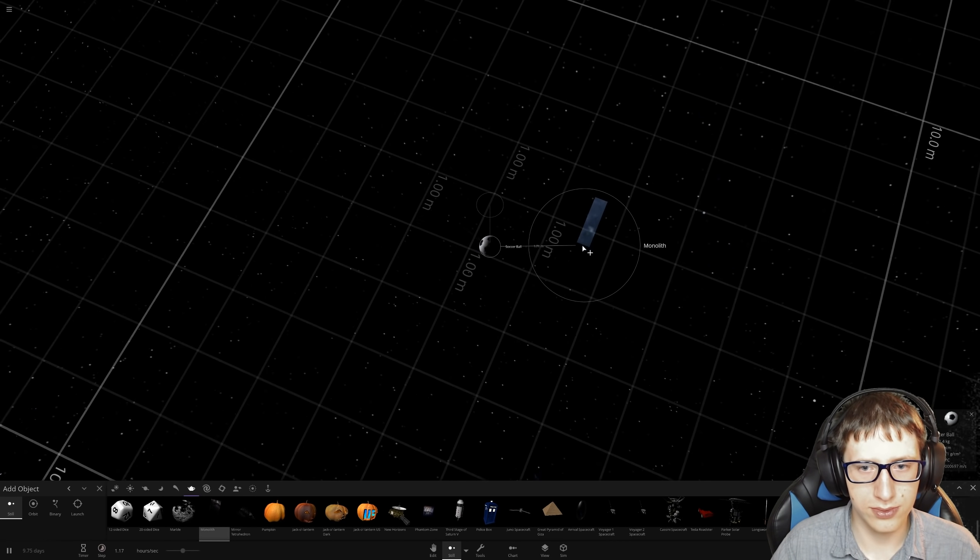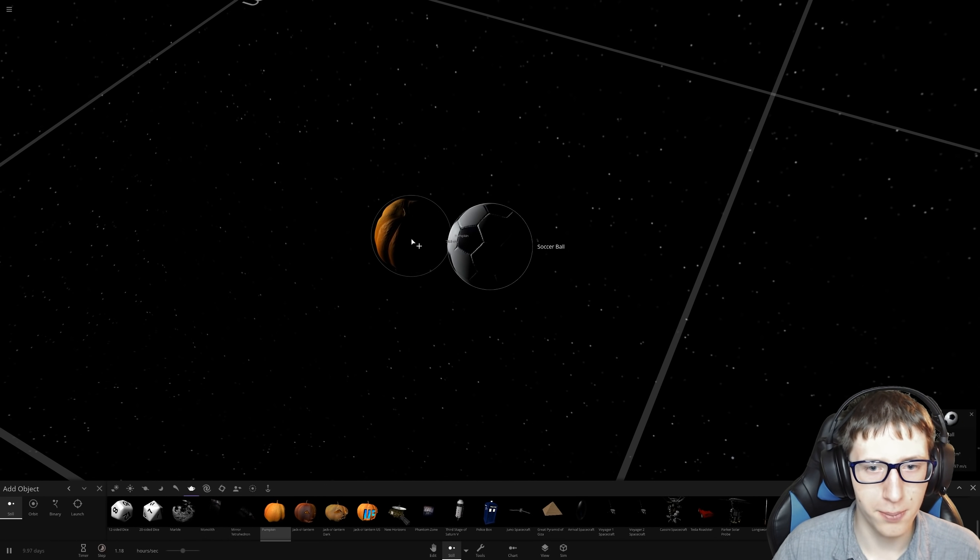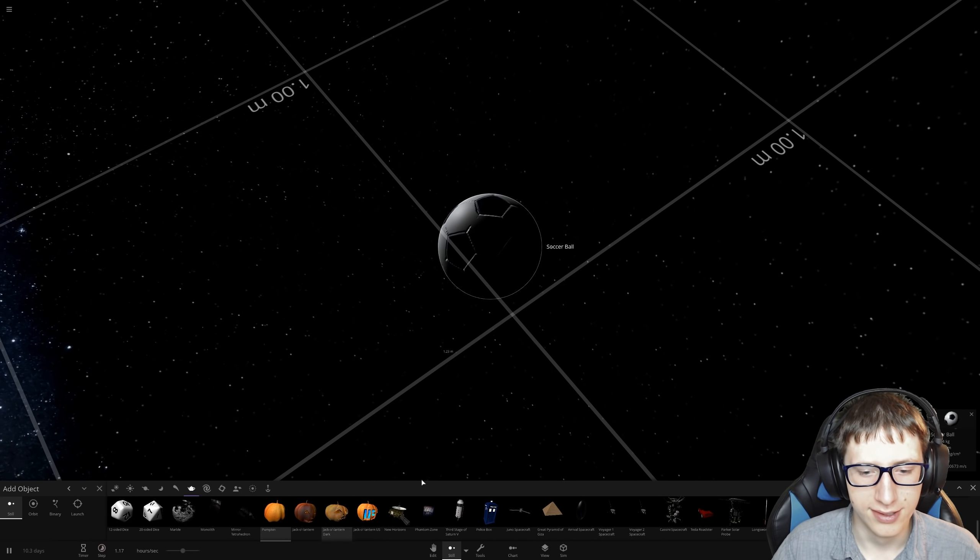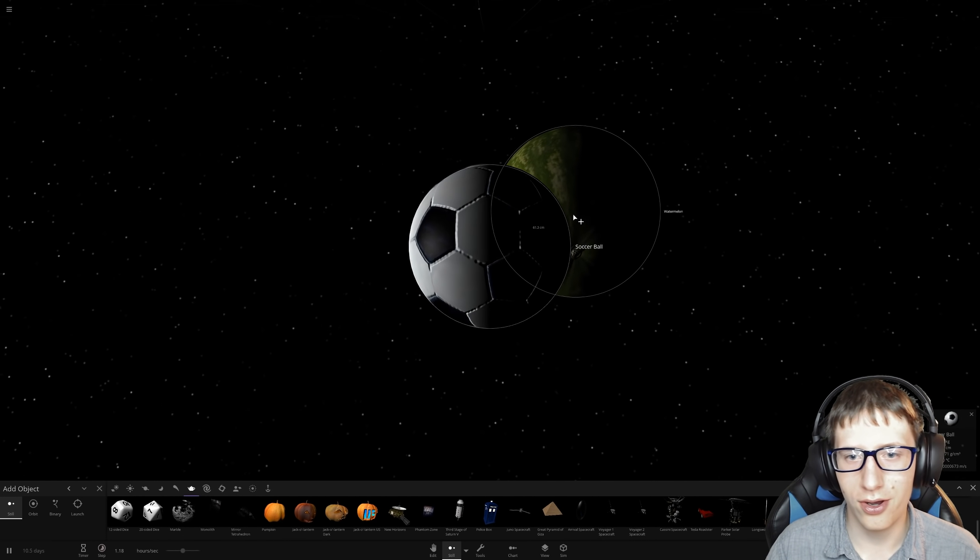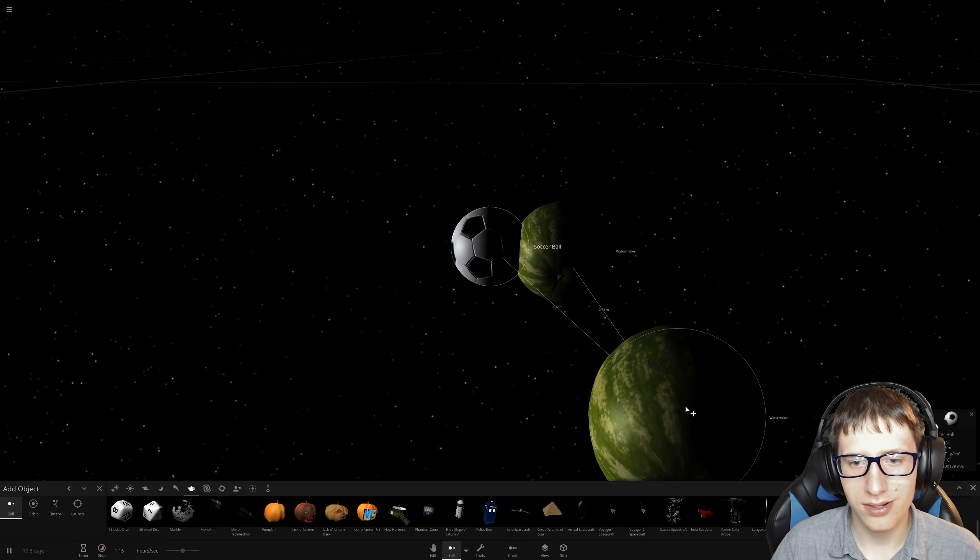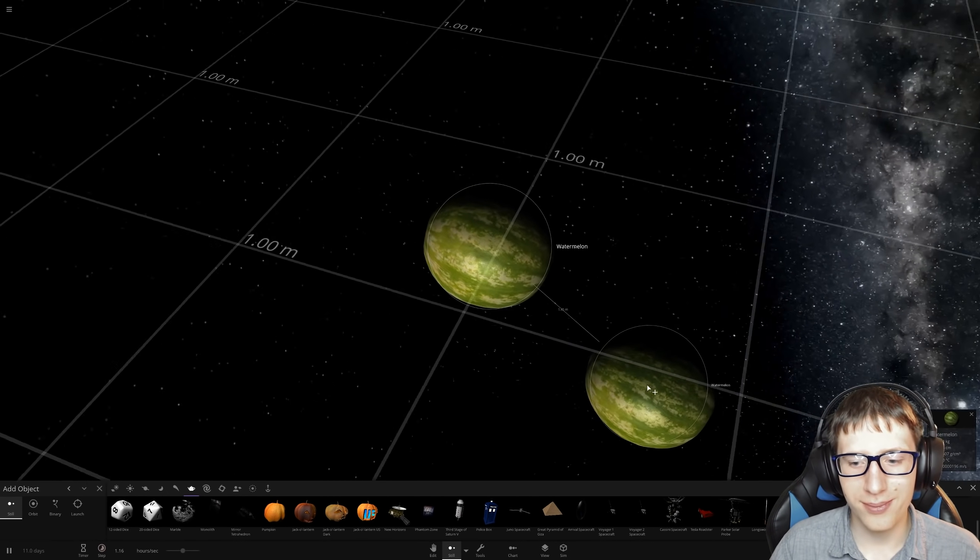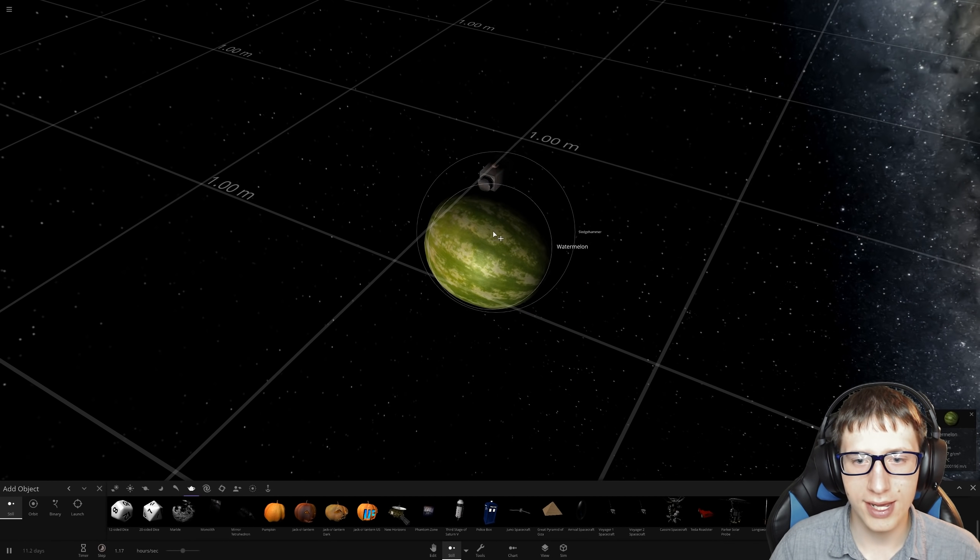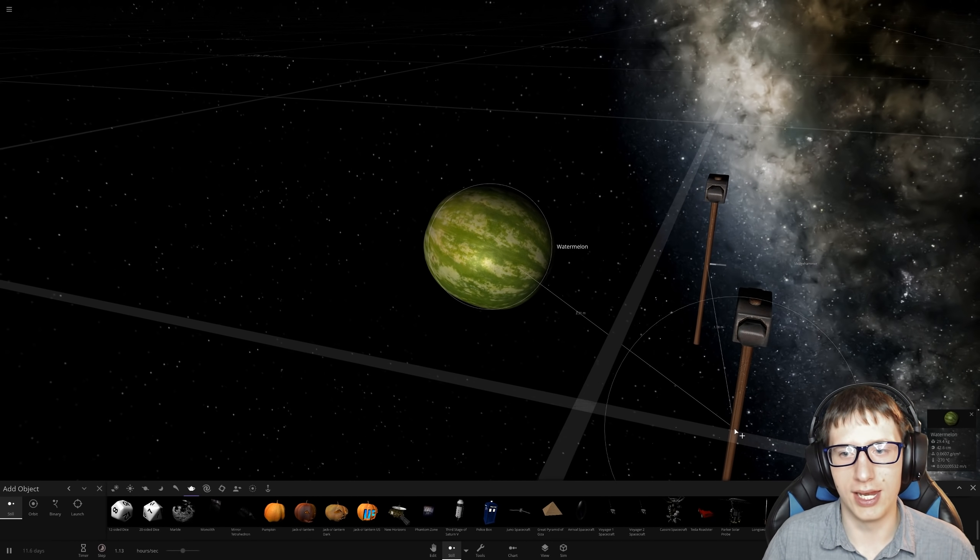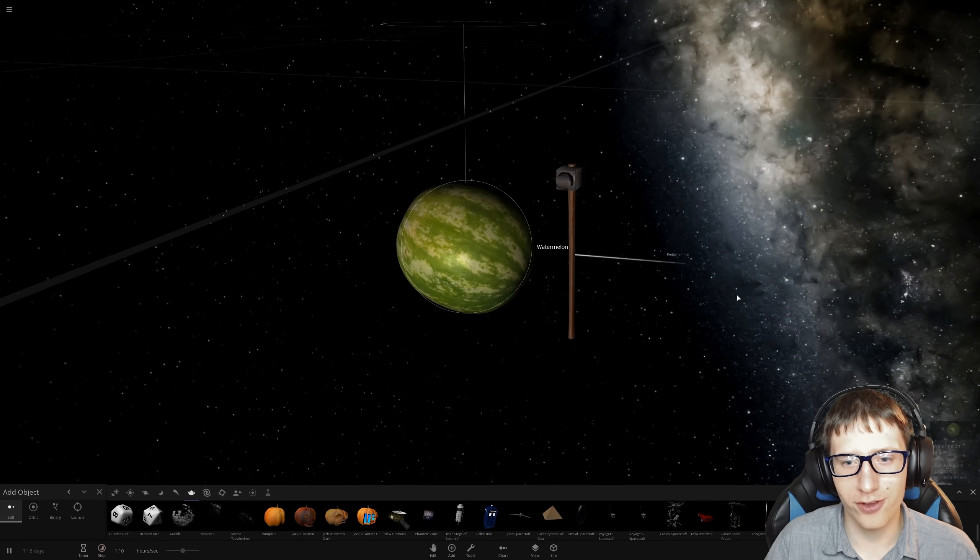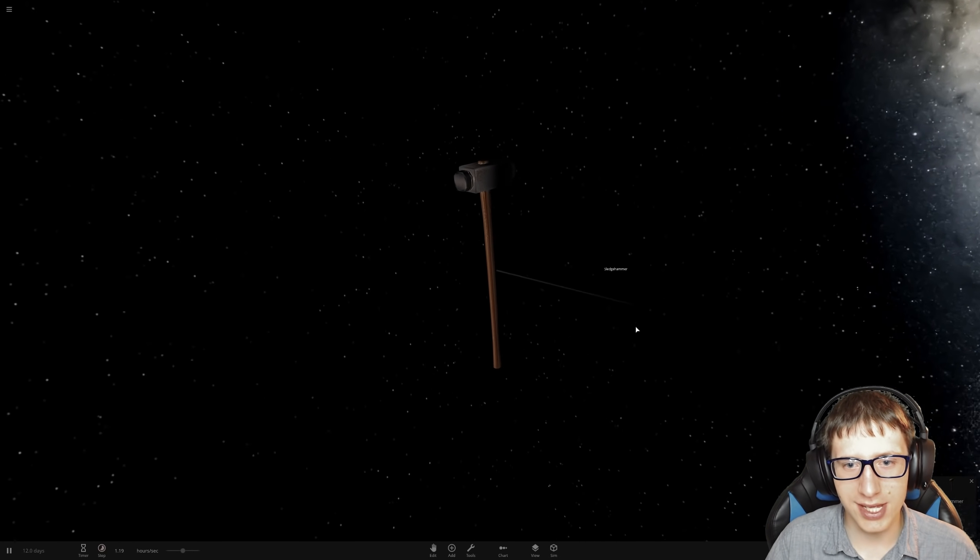Even a bowling ball is nothing compared to the soccer ball. It is currently the absolute chad winner. Let's just put the giant monolith now. We got a pumpkin. Oh my god, the soccer ball ate the pumpkin. What's next? A watermelon. Oh no, the watermelon won.